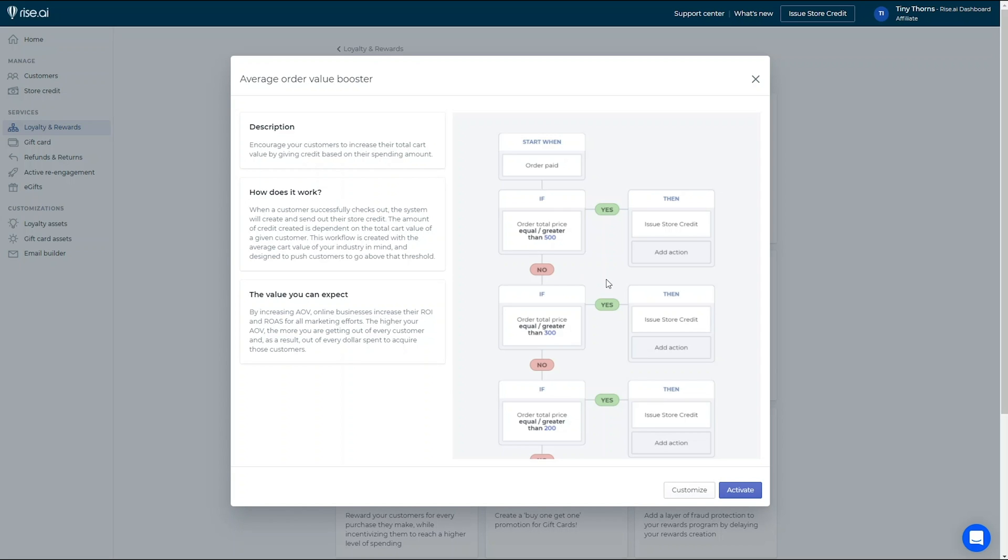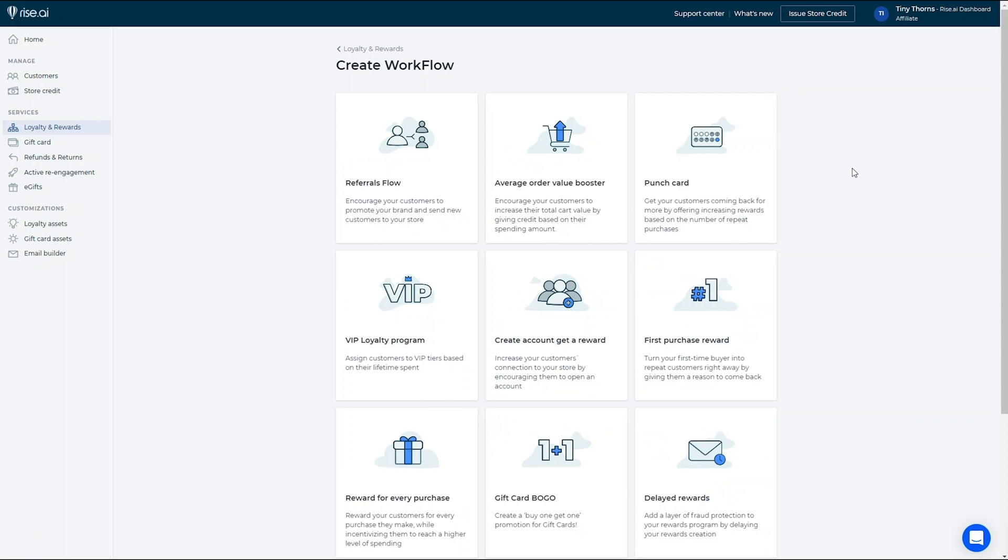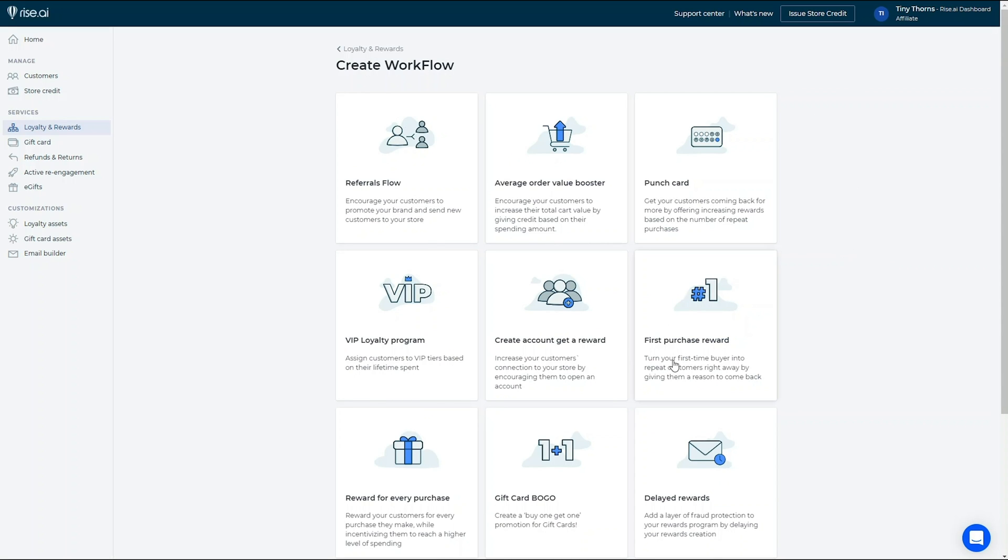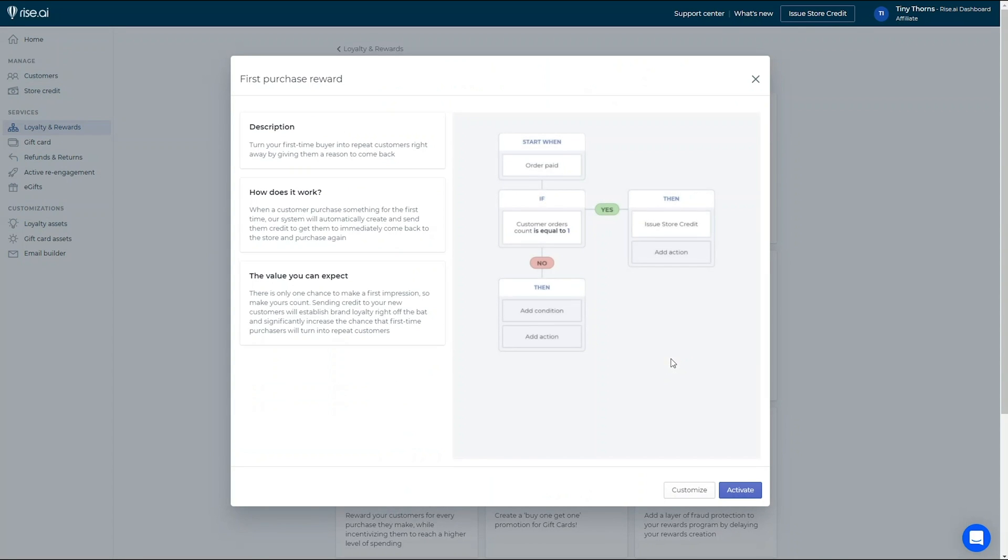If you want to nail the first impression your customers get from your store, you can use our First Purchase Reward that rewards your customers for their first purchase.